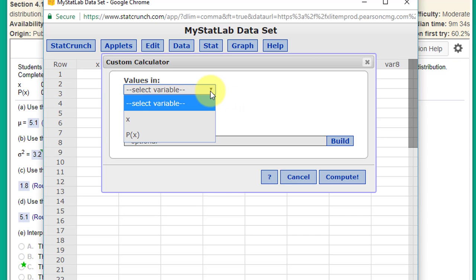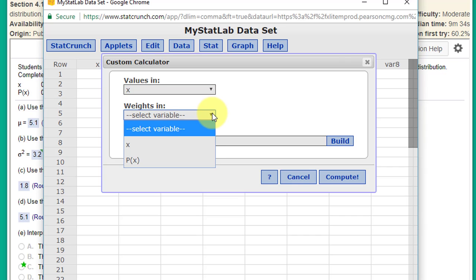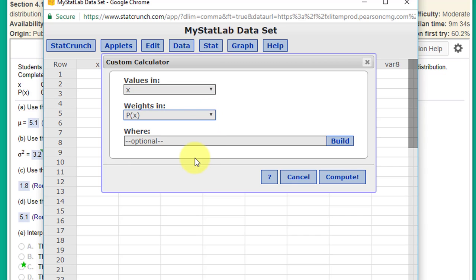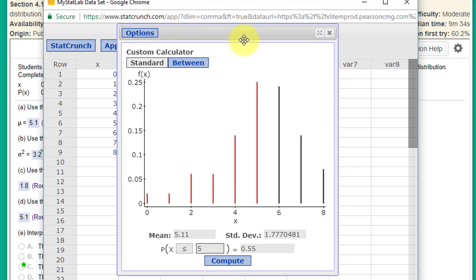Our values, our x values, are in that column. Our weights, or our probabilities p(x), and we click Compute, and we get this nice little custom calculator that jumps up.